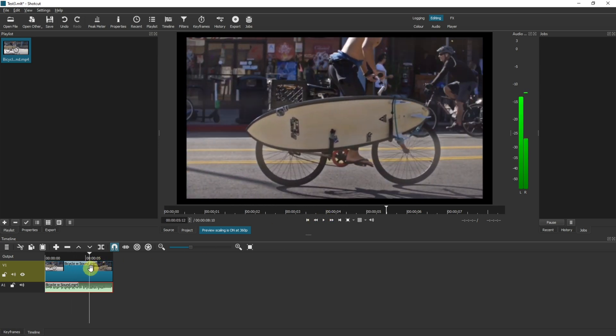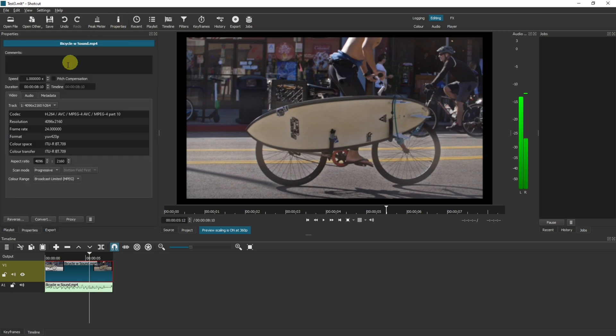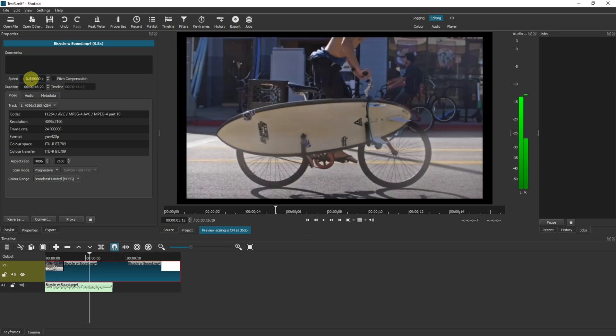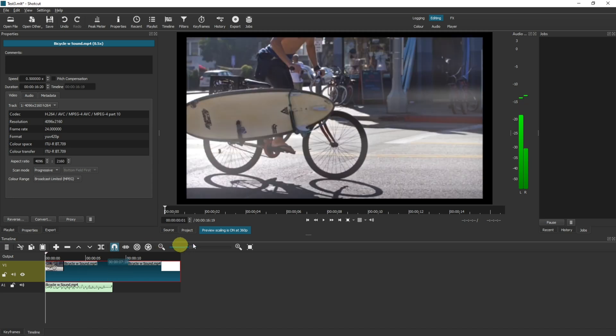Okay, let's imagine we want to slow the video down to half the speed. Come up to properties and here you can select the speed of which you want to play it back. If you select something under one time speed it's going to reduce the speed of the video. So 0.5 would be half the speed. In the timeline as you can see it's doubled the length of the video track because we're playing through the full video track at half the speed.